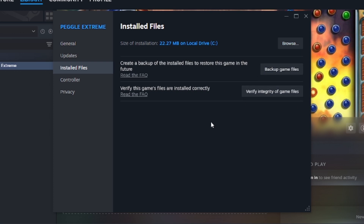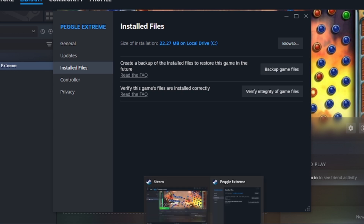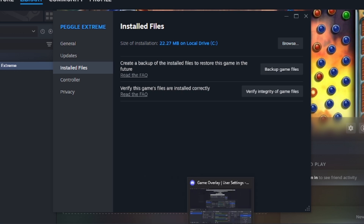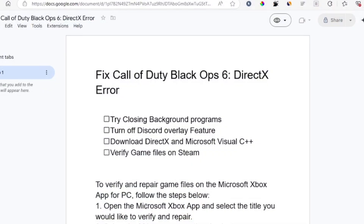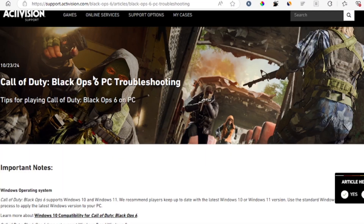After clicking on Properties, select 'Installed Files'. On Installed Files you'll see the option to 'Verify Integrity of Game Files'. Make sure you verify the integrity of game files in order to fix the Black Ops 6 DirectX error.